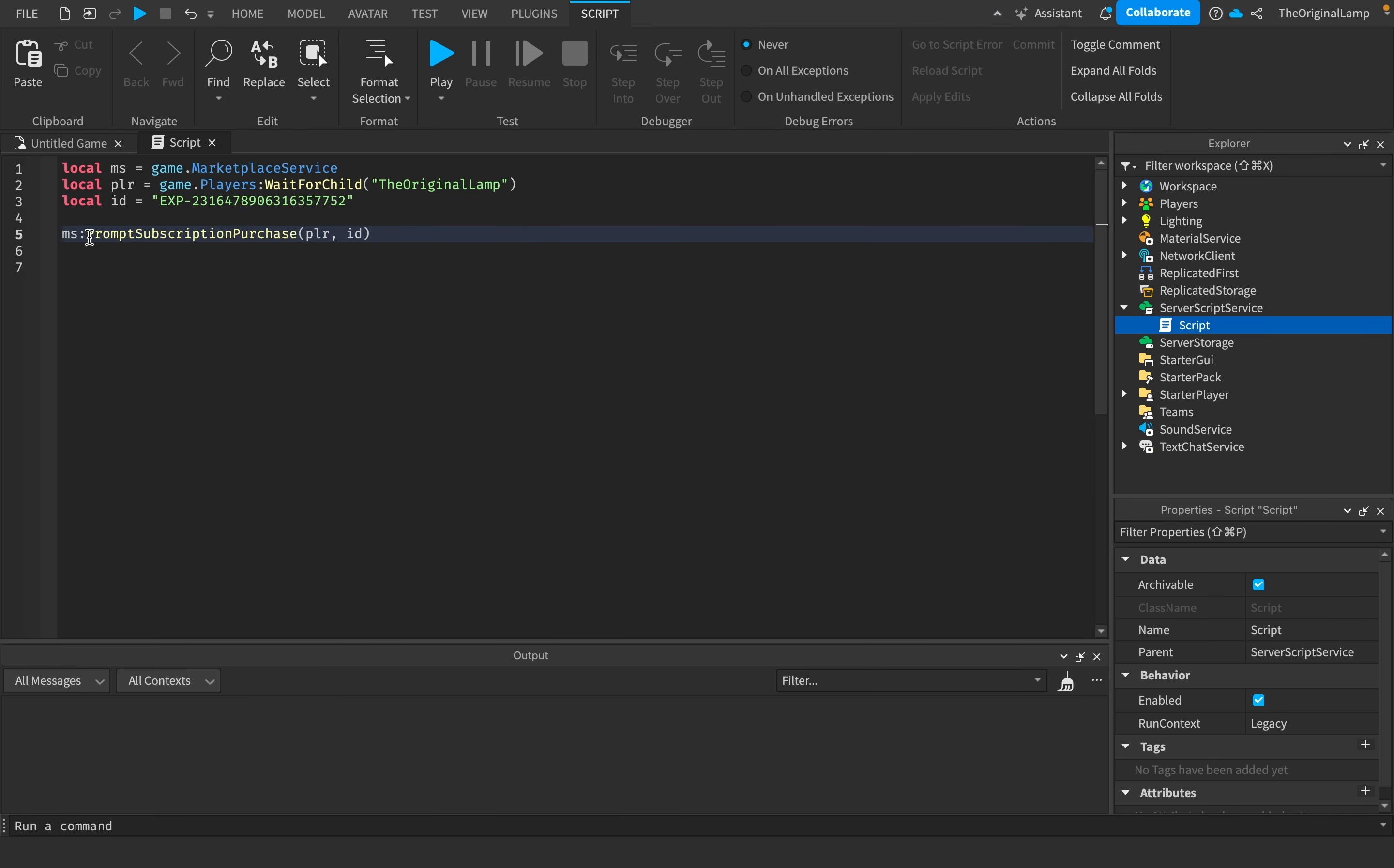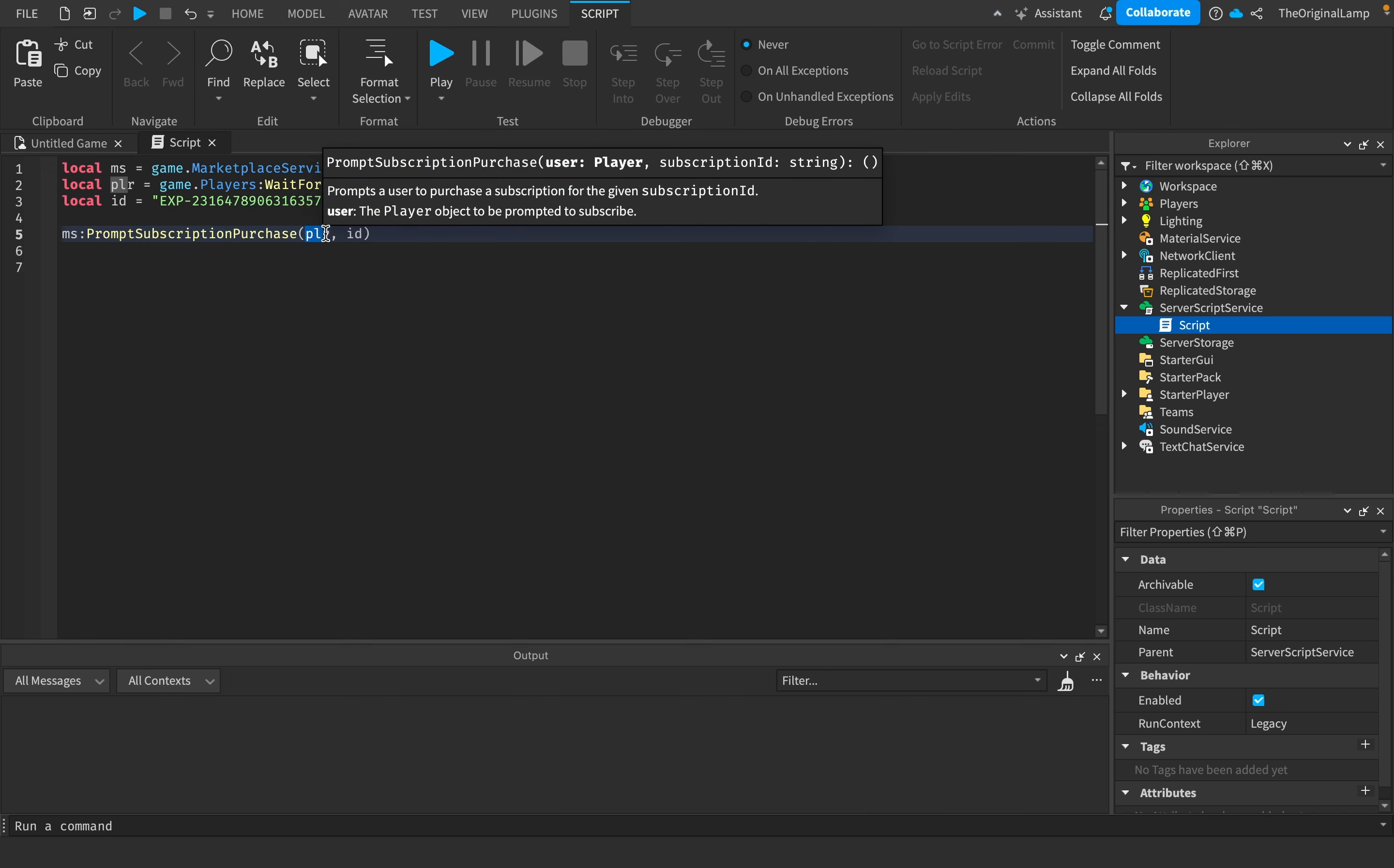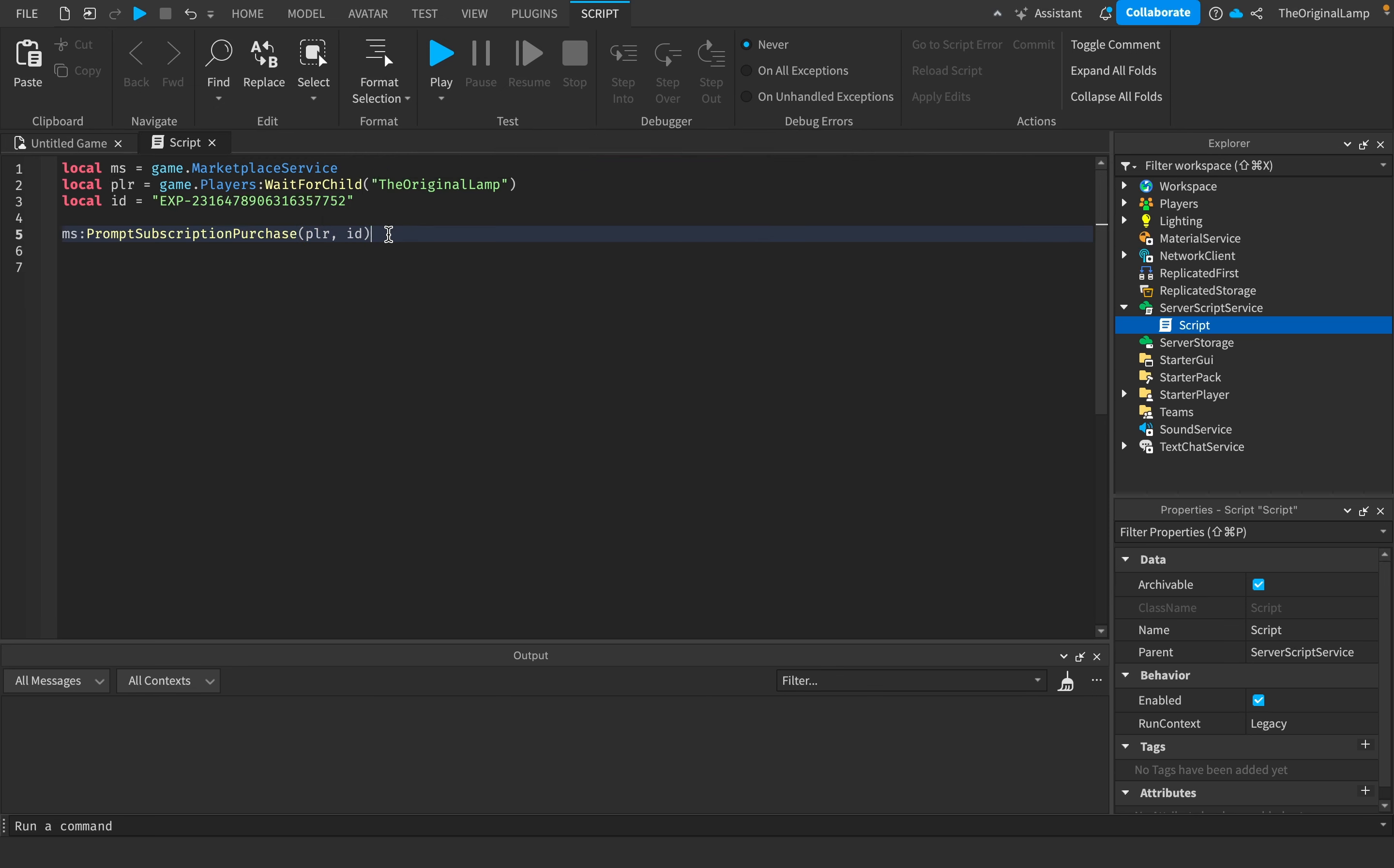So before recording this video, I did actually look at everything that people could do with the subscriptions, but I am going to show you all of them because insights or whatever I said before. Obviously, the first thing you have is the prompt subscription purchase, right? You give it the player, you give it the ID, it prompts the player. Very simple.